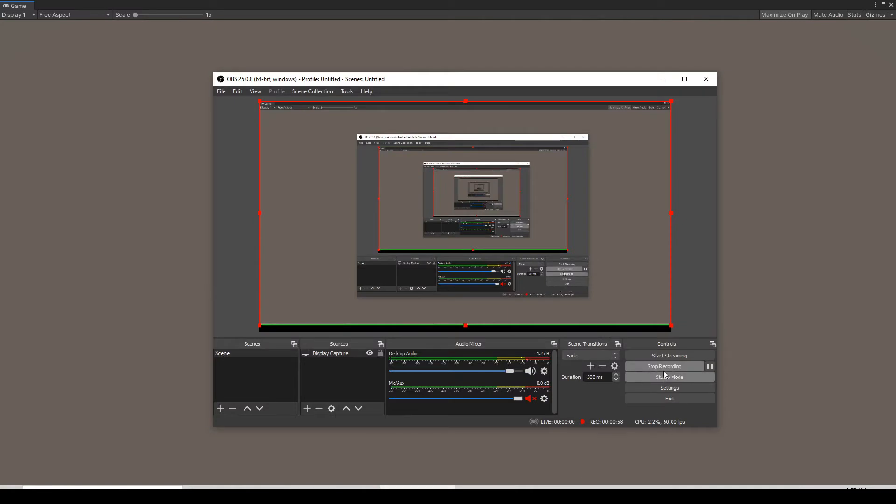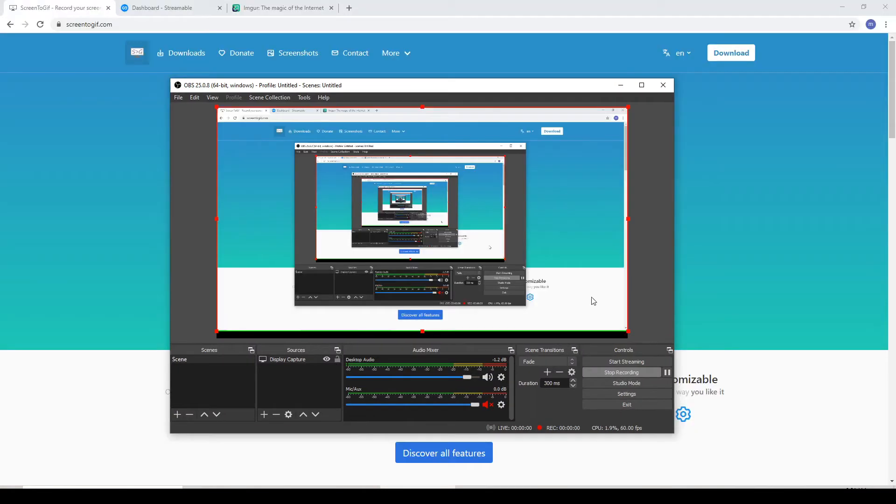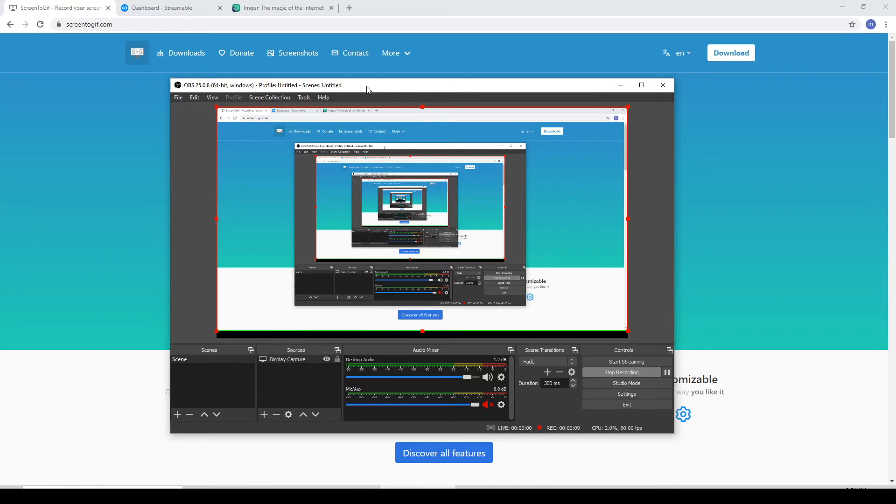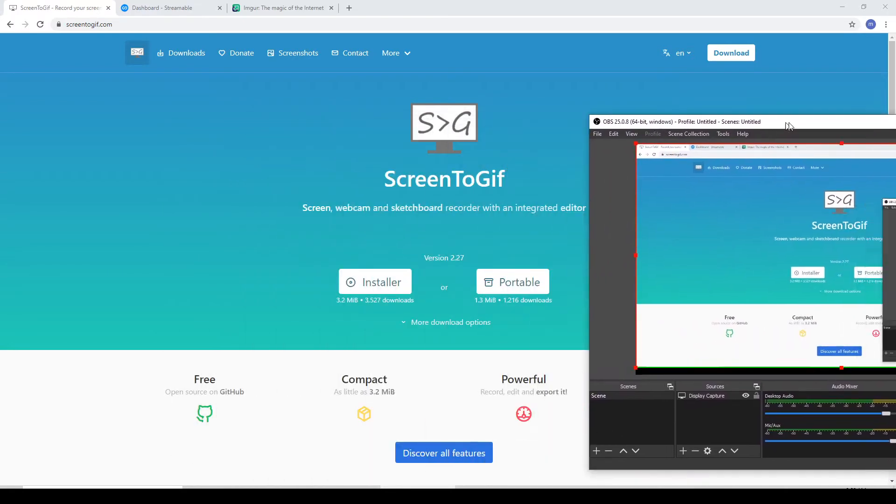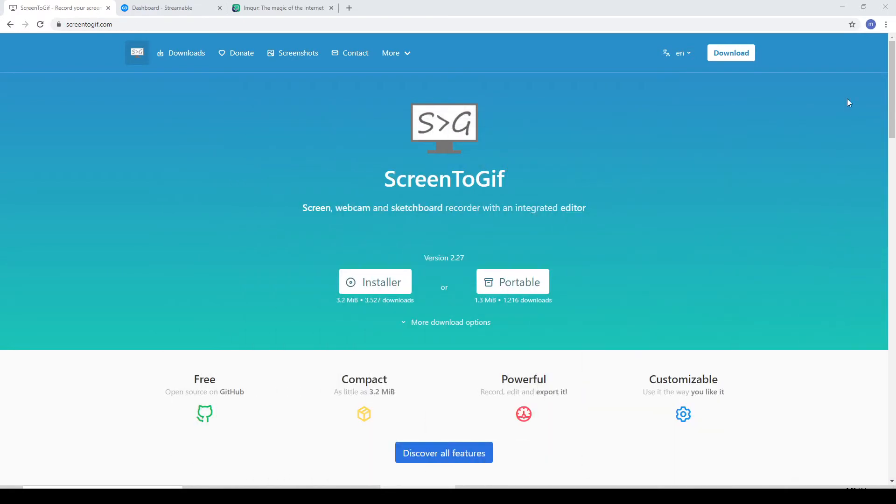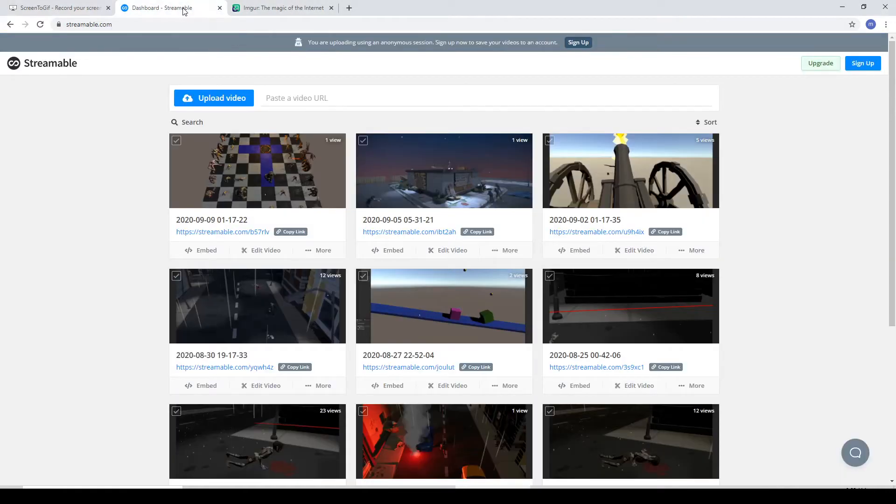That should be enough. Just bring up OBS and hit stop recording. That video clip will now be saved in your default save folder. What I'm going to show now is how to upload it to a website called Streamable. I'm not going to cover any kind of editing in this video. After you record it, you can actually do some editing if you want to make it look more professional.